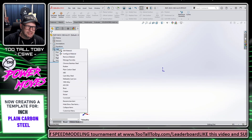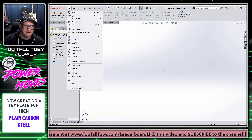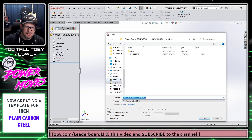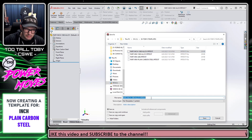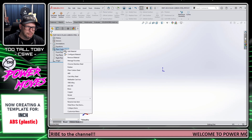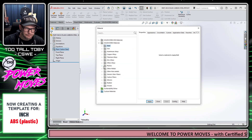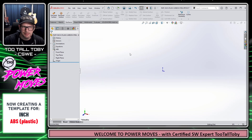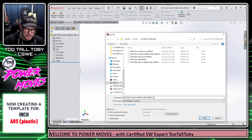I'll save that, then change the material — Edit Material — go into Steel, Plain Carbon Steel, Apply and Close. Then File > Save As as a Part Template into Toby's Templates on the C drive, and save this as Part-Inch-Plain Carbon Steel. Finally, I'll right-click on the material, say Edit Material, change it back to Plastic and ABS. Then File > Save As, Part Template, go to Toby's Templates, and save this as Part-Inch-ABS.